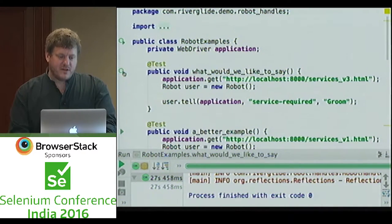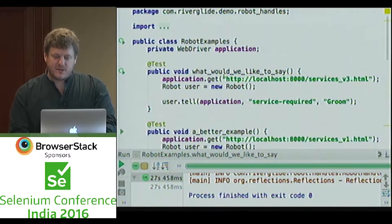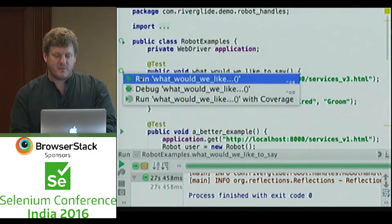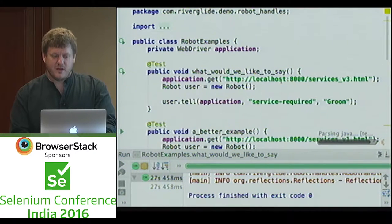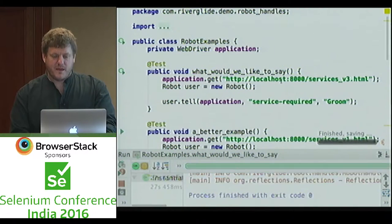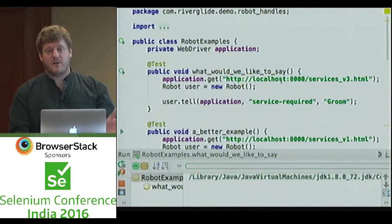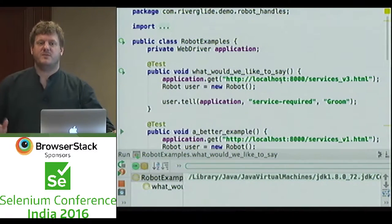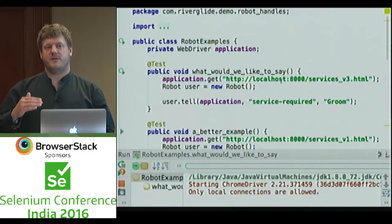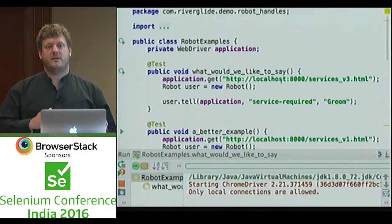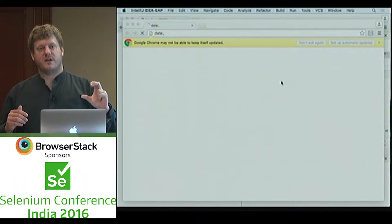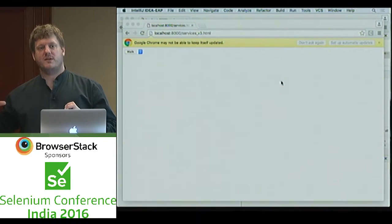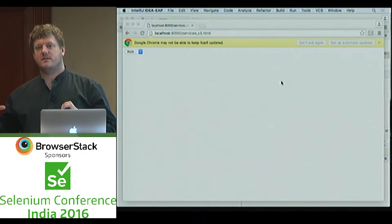So I'm just going to run this again — this one is running against the select version. And what we've done is abstracted how we do something from what we're doing. We've abstracted the question we're answering from how we answer that question.